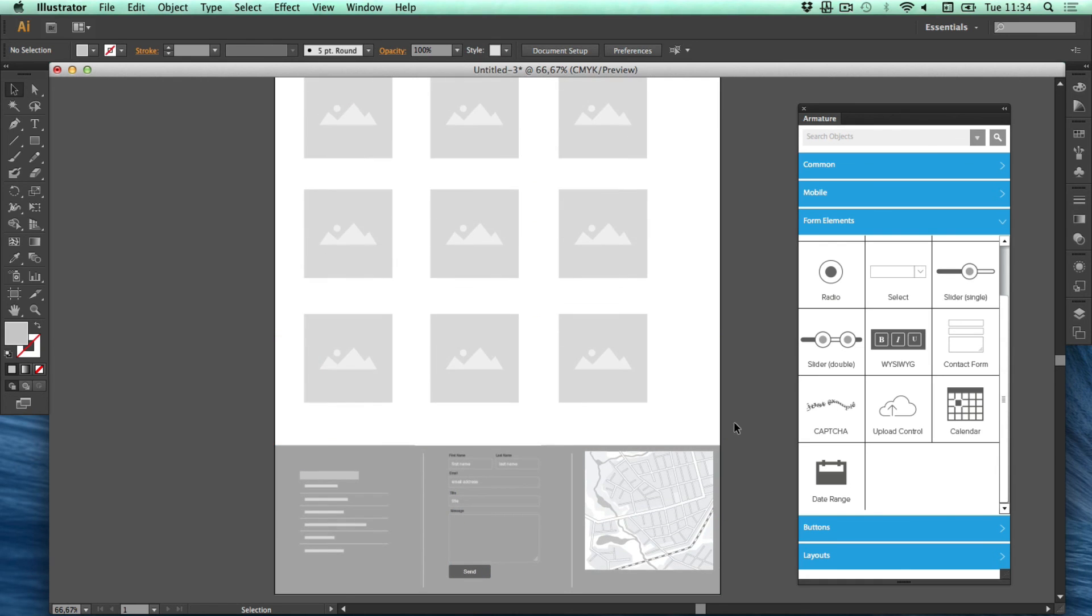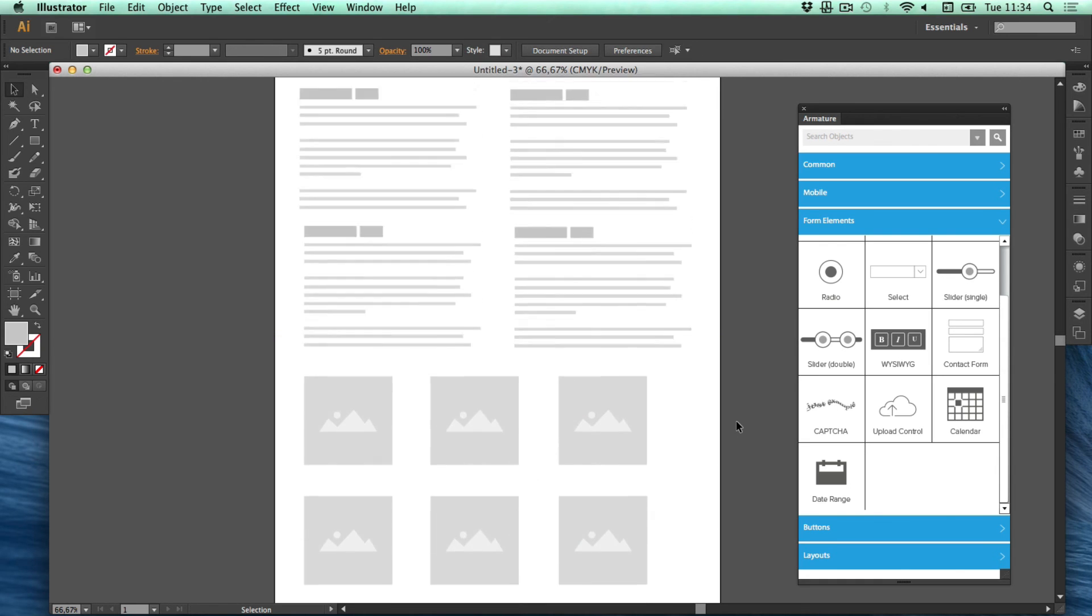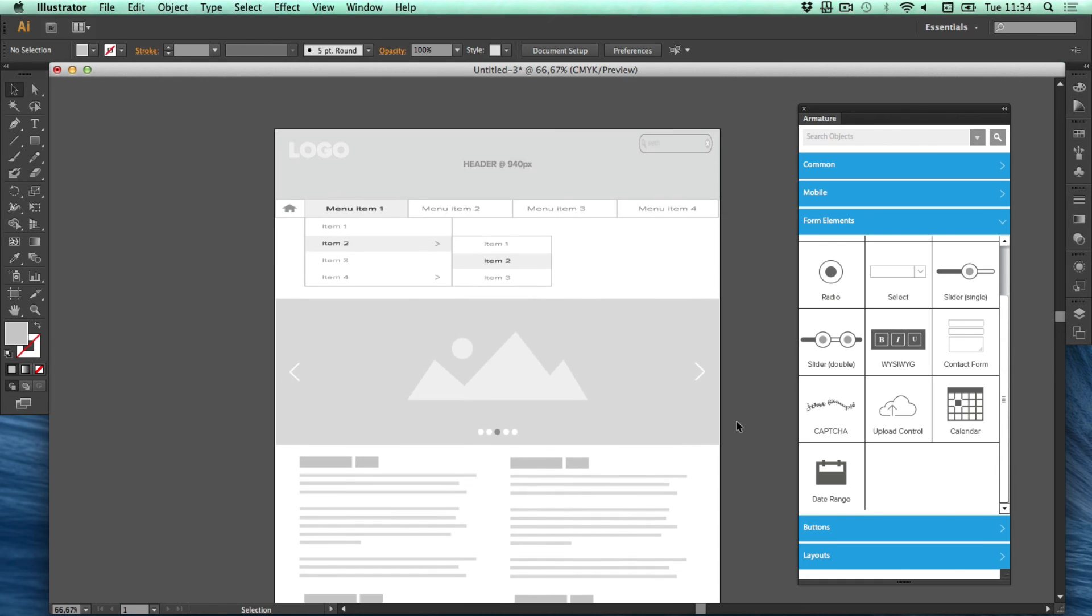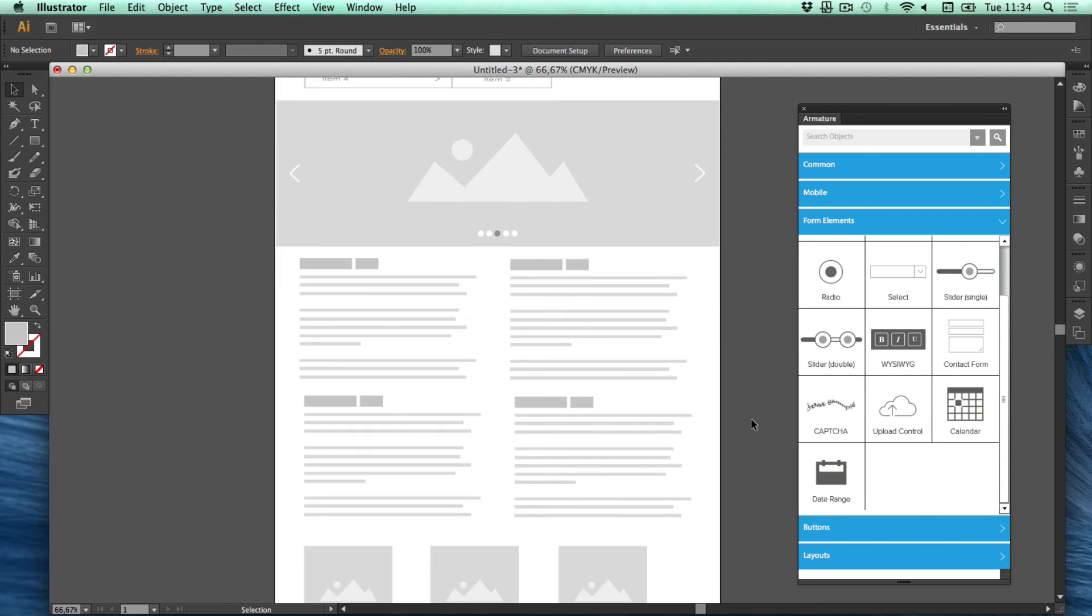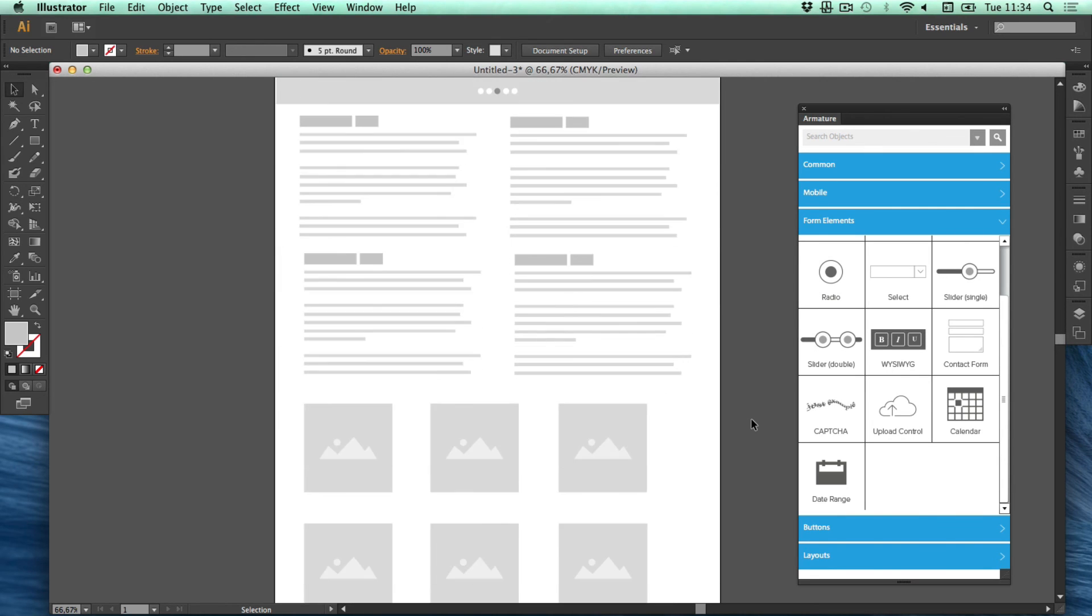We have then a homepage created for elements from Armature. And it's really easy to just make a homepage like this done. With different elements. And I think it's really neat.